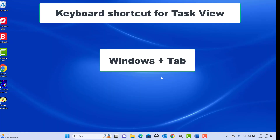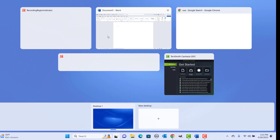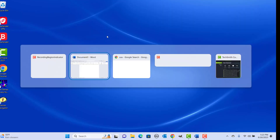Keyboard shortcut for Task View: press Windows plus Tab keys together. You can see the Task View, and you can still use Alt+Tab to move between apps.